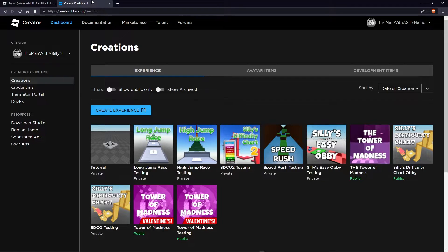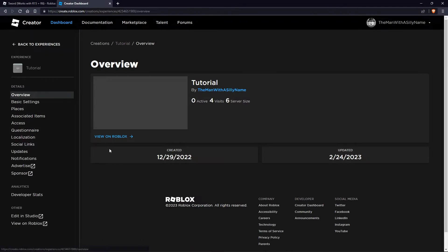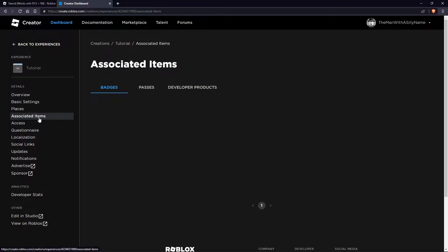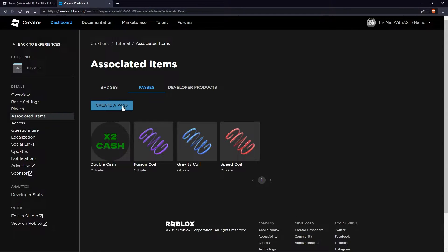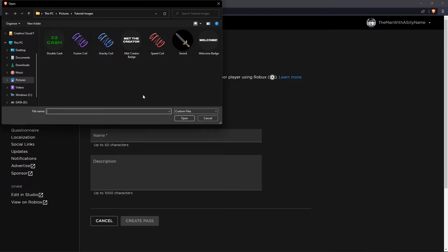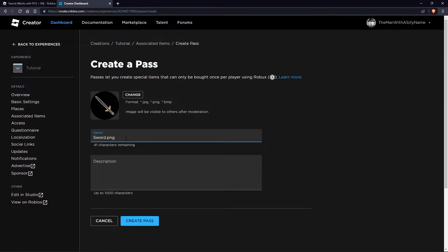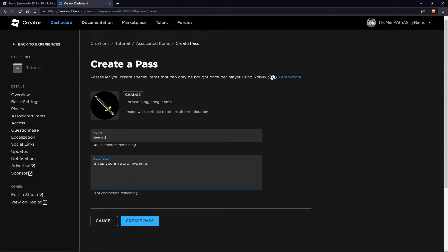Next we're going to create our game pass. Select the place that you want to add the game pass to, then go to associated items, then go to passes, then click on create a pass. Upload an image, call the game pass 'sword', and for the description say 'gives you sword in game'. Then click create pass.